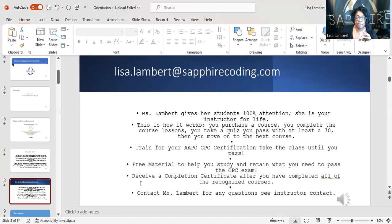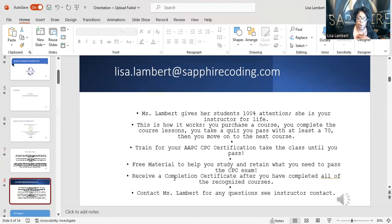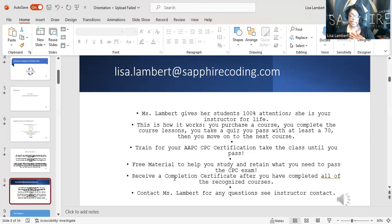lisa.lambert@sapphirecoding.com — that's why I get those two mixed up. They're both the same, I just flip around the same meaning. You guys can contact me anytime. I have my emails posted all over this orientation — you guys can find it. If you're on Facebook, go on my page — all of my contact information is there.